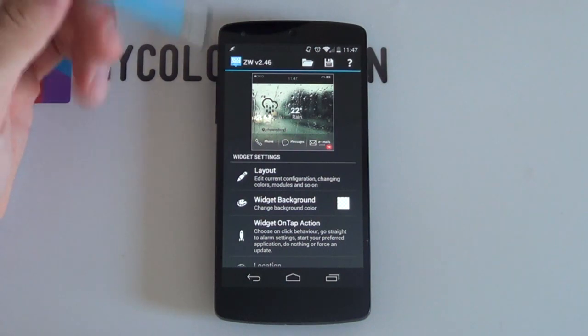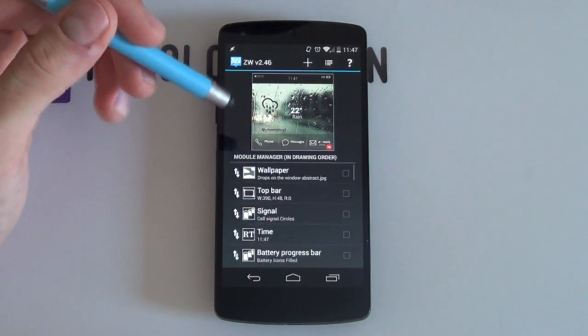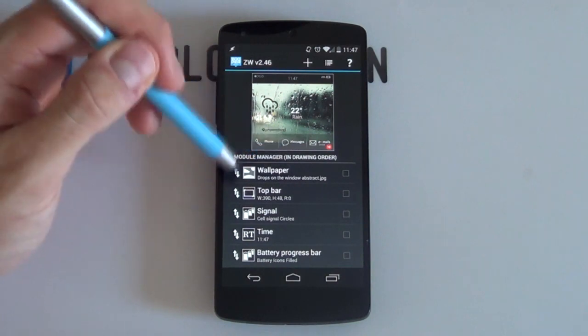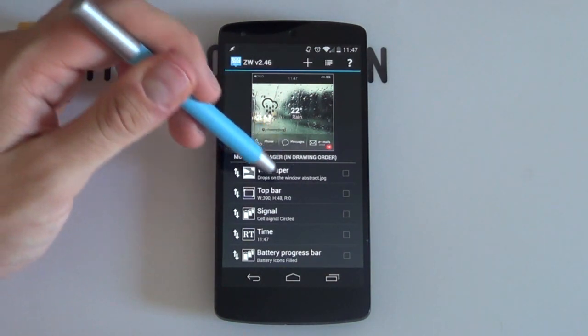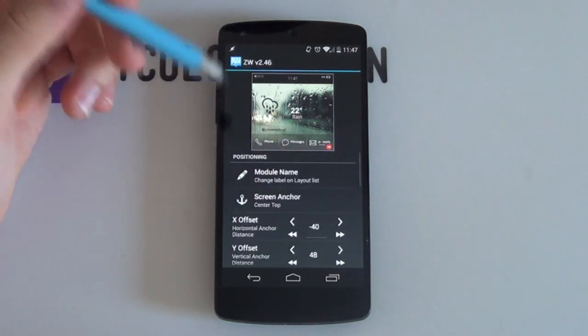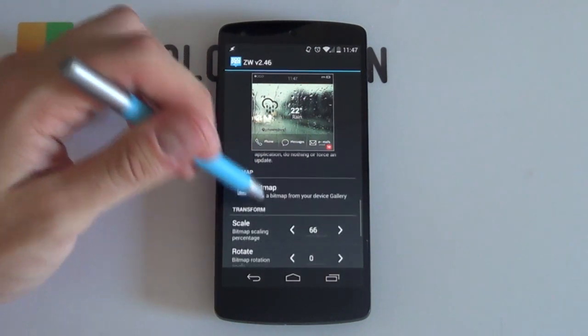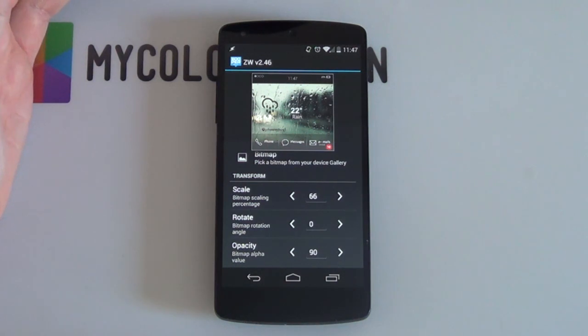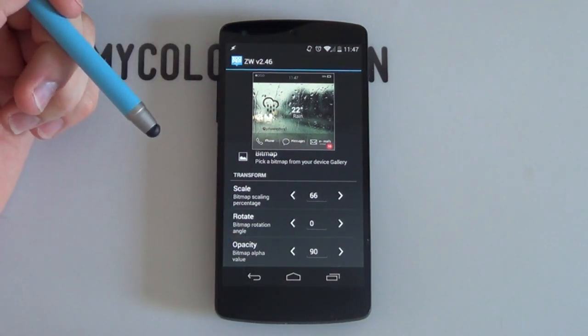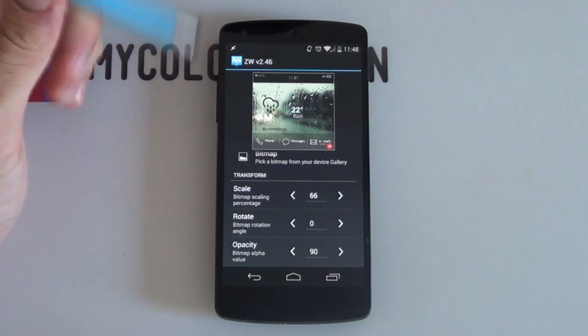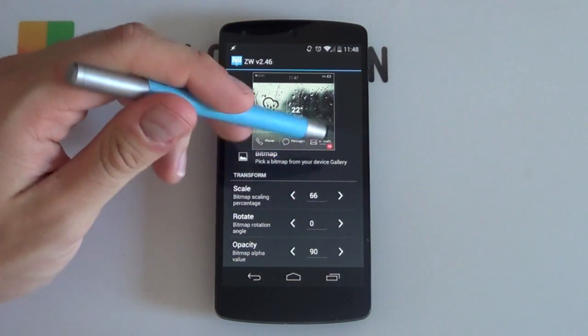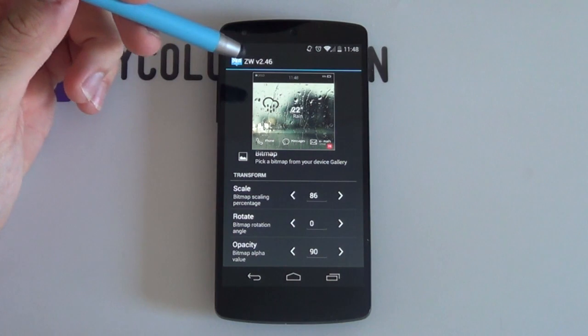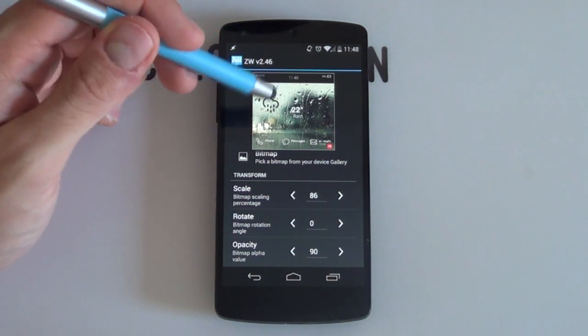So this first module here is the wallpaper. Quite handy. We're going to scroll a bit more down. Remember if you have no idea how to use Zooper widget, this is the first time that you are looking at it, then you want to check in the link in the description below. It comes with a complete guide to Zooper widget, making your lives a whole lot easier. So I'm just going to increase that scale, make it a lot bigger. So I think that looks pretty good.